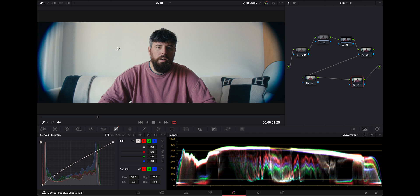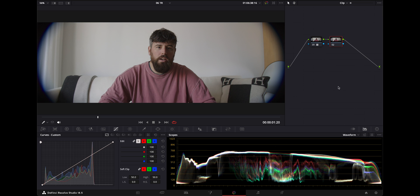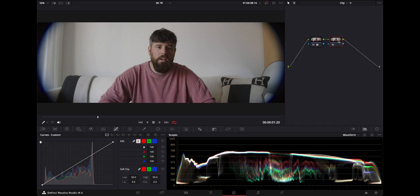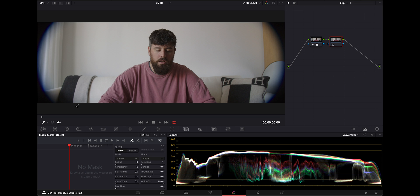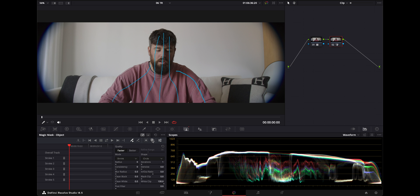We will now go back into DaVinci Resolve to prep the footage to put that shot in the background. I'll develop a grade that is close to what I think I want, save that grade, then go back to Rec.709 just for the purposes of removing the entire background and isolating me from the shot. I've found this works well operating in Rec.709. We're going to add another node after the 709 LUT and go over to the magic mask and draw a line on what you want to isolate.